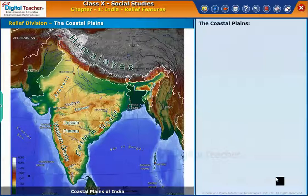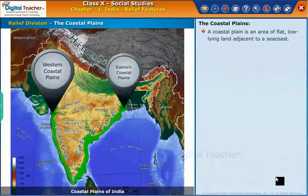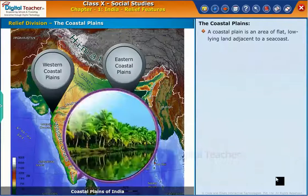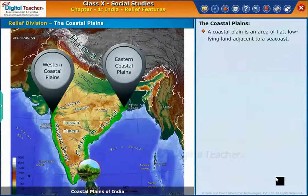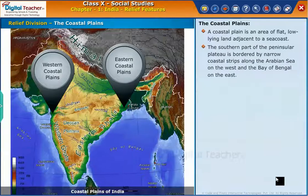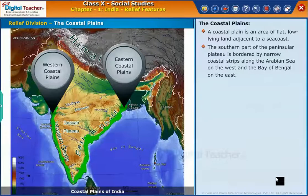The coastal plain is an area of flat, low-lying land adjacent to a sea coast. The southern part of the peninsular plateau is bordered by narrow coastal strips along the Arabian Sea on the west and the Bay of Bengal on the east.